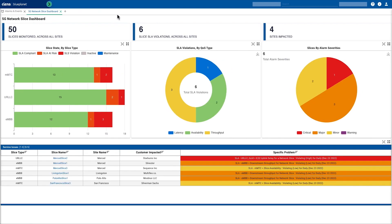This dashboard provides an overall summary of the health of the network slices. In this environment, we can see that we've got a total of 50 network slices being monitored across multiple cell sites. We can see that we've got 6 SLA violations, and there are 4 sites contributing to those violations — for example, where a cell site might be supporting more than one slice type.